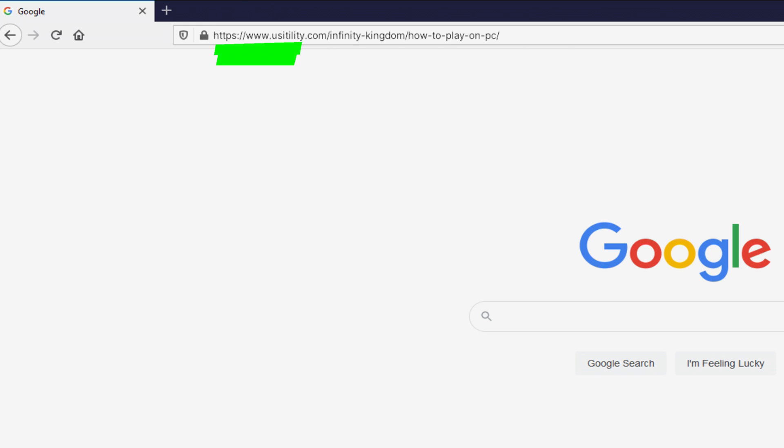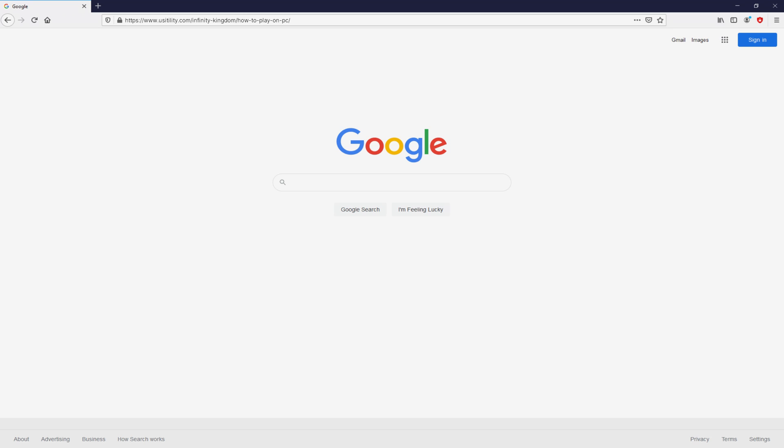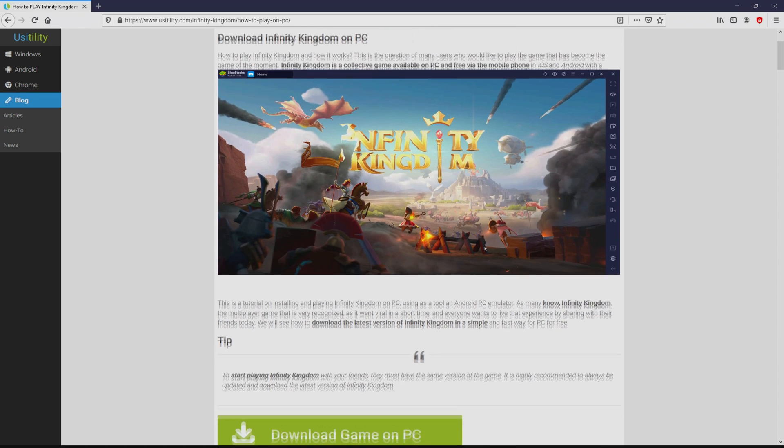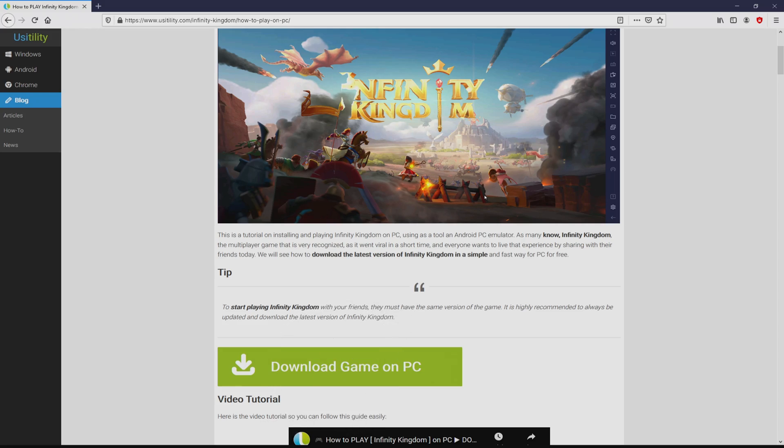You don't need to type it, because I provided a clickable link in the description of this video and as well in the first main comment. We arrived there on the website of Usitility, at which we get an in-depth outline on how to download Infinity Kingdom on PC. We browse down a little bit and just click on the download game on PC button.